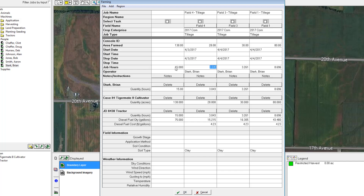For job hours I'll enter about 15 hours total for all three fields. Down below it will do its best to calculate the number of hours for each one of my fields. Based on the size of each field it tried to correctly enter the number of hours for each, but all this information you can change however you want.